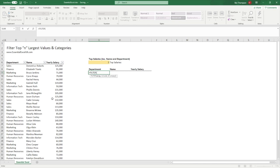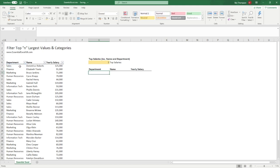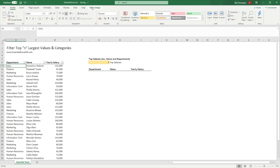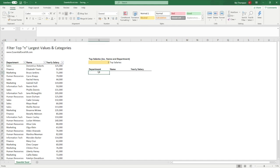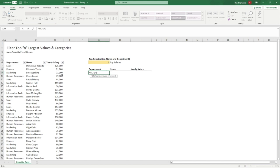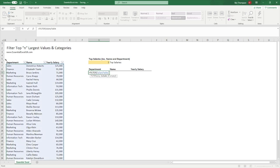So we go equals FILTER, open brackets. The information on the left — these three columns — is already formatted as a table. If I click in here you can see the table design tab, and the table name is 'salary table'. Going back to our FILTER function: equals FILTER, open brackets, and I need to select the array. Since it's a table I select the whole table using the arrow at the top corner. The next part is what we're going to filter on — for us it's going to be the yearly salary column, which we can select by hovering above it.